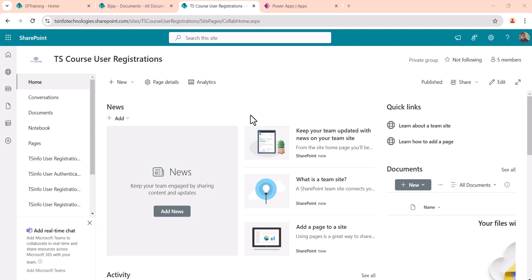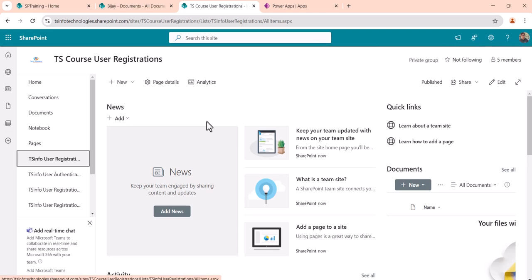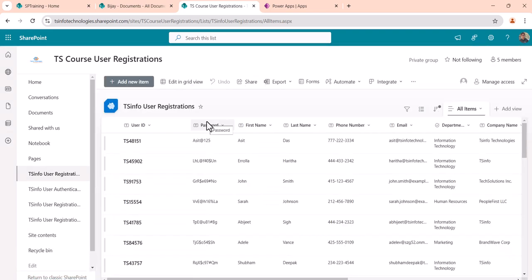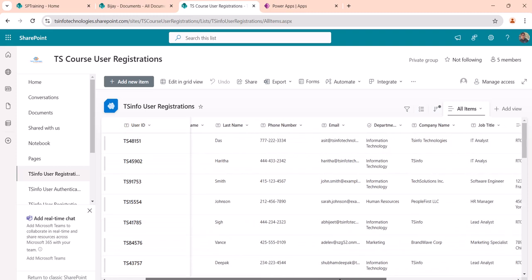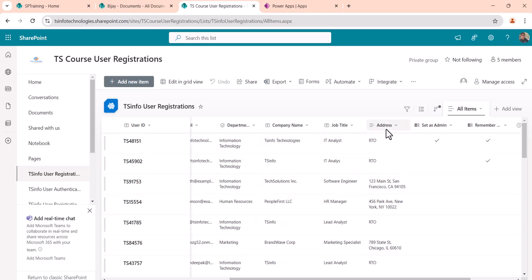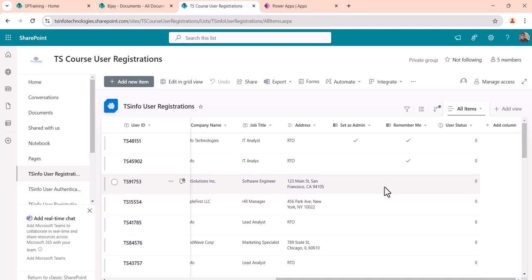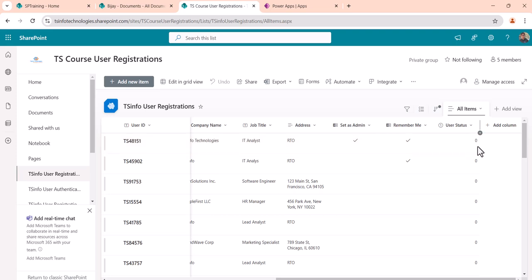Before going to the Power Apps app, let me first show you the SharePoint site because we are using SharePoint as the backend. Here you can see a couple of important lists. We have a PowerShell script you can run — the installation video and readme file explain this. Here you can see the user registration list with fields: user ID, password, first name, last name, phone number, email ID, department, company name, job title, address, set as admin, remember me, and user status. User status defaults to zero and becomes one when a user is removed.